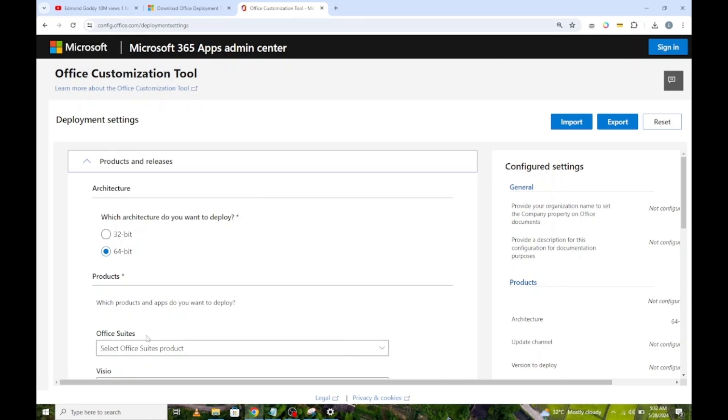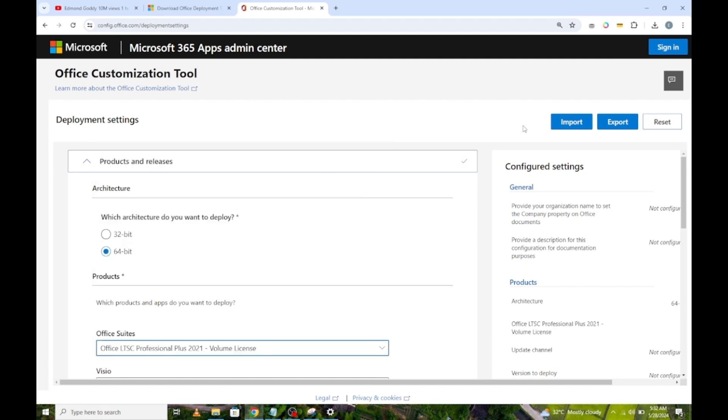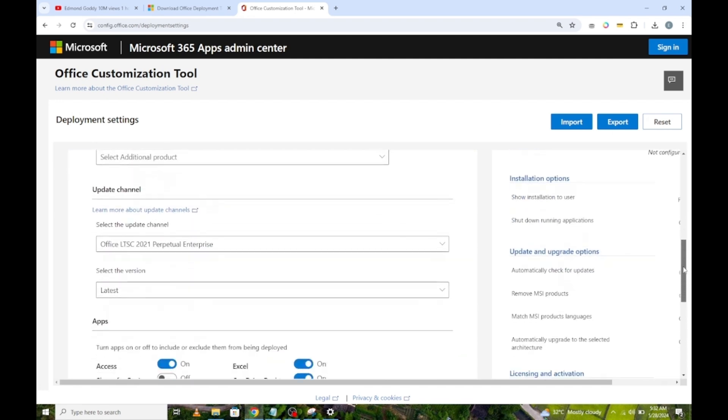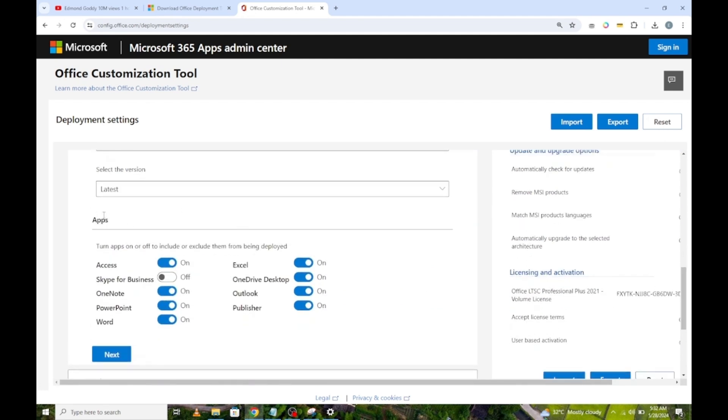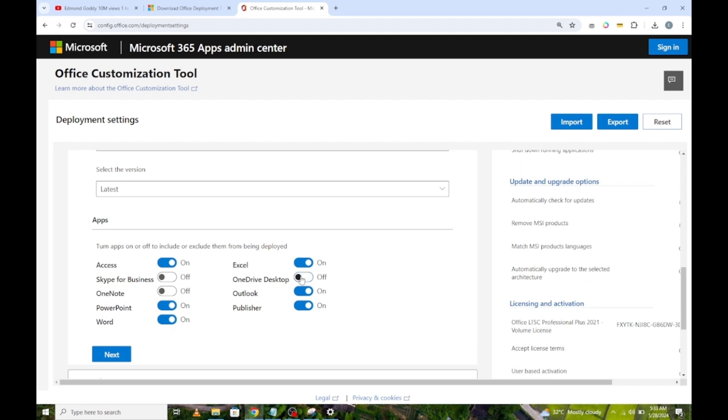Next, click here and select Office LTSC Professional Plus 2021 Volume License. Scroll down. These are the apps that will be installed on your computer. I will turn off these ones because I don't want them included. You can leave them if you want.